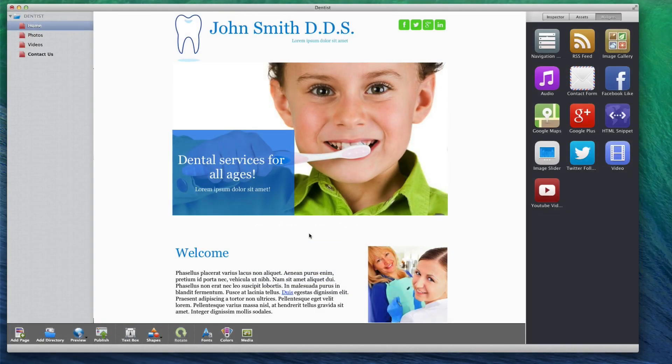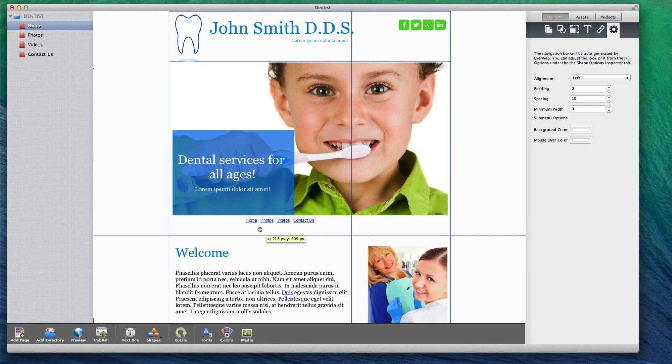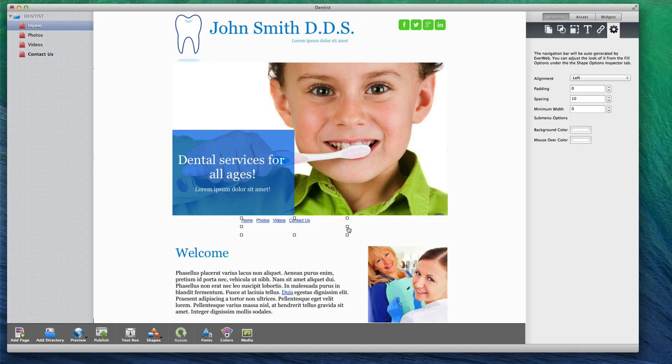A navigation menu allows users to easily browse through all pages on your website. You can easily add a navigation menu to your site by dragging and dropping the navigation menu widget onto your page.